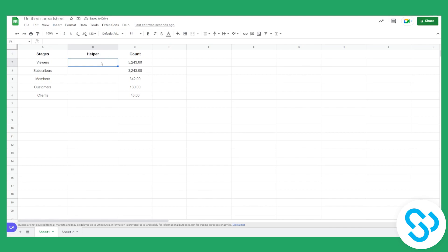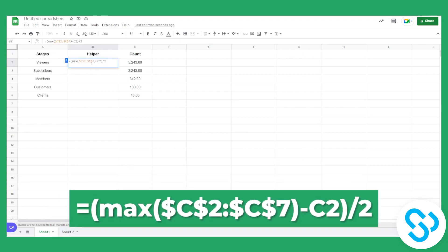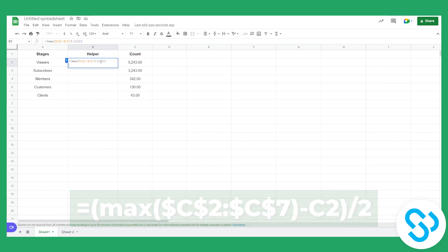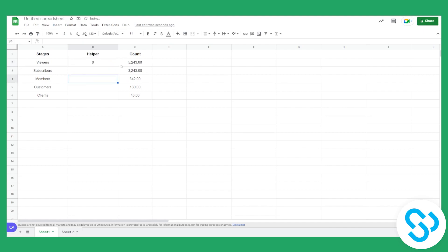So in here we'll have to use a special formula. Now this is the formula that we will use. You have it on the screen and in the description as well. So you can just paste this formula here and that will actually give us this right here.